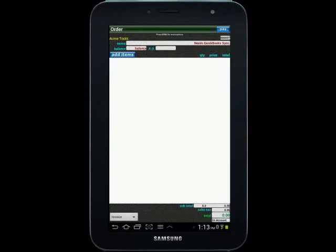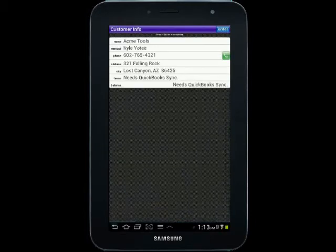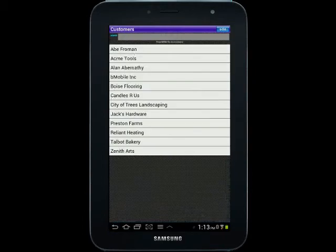So all you have to do is press that, and you're setting up an order for your customer, just like we did from the Orders menu. This might be a little bit faster for you. Either way, very similar functionality.